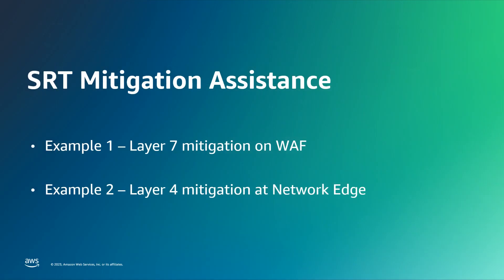I'd like to finish off by giving two quick examples of how the SRT has helped customers mitigate attacks in the past. The first example is how they helped a customer with a layer 7 mitigation using WAF, and the second is how they helped another customer with a layer 4 attack with edge mitigation.